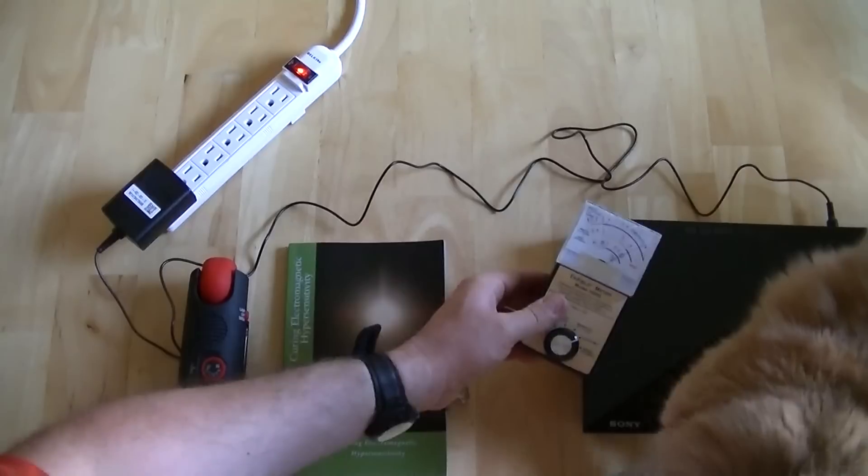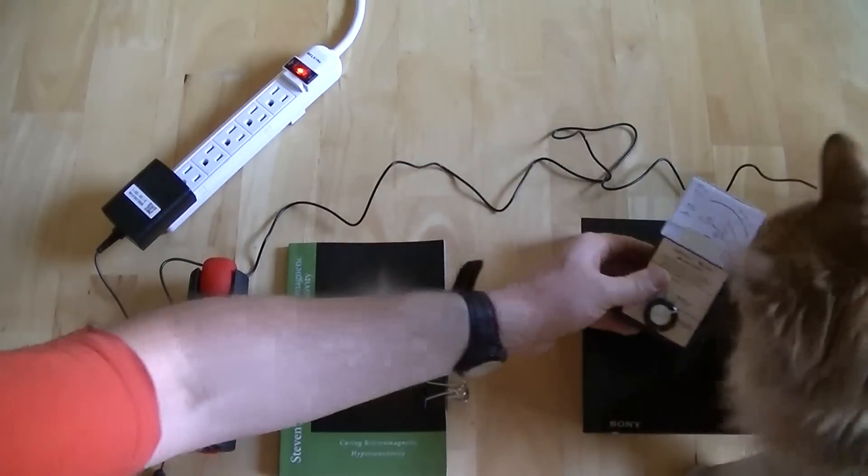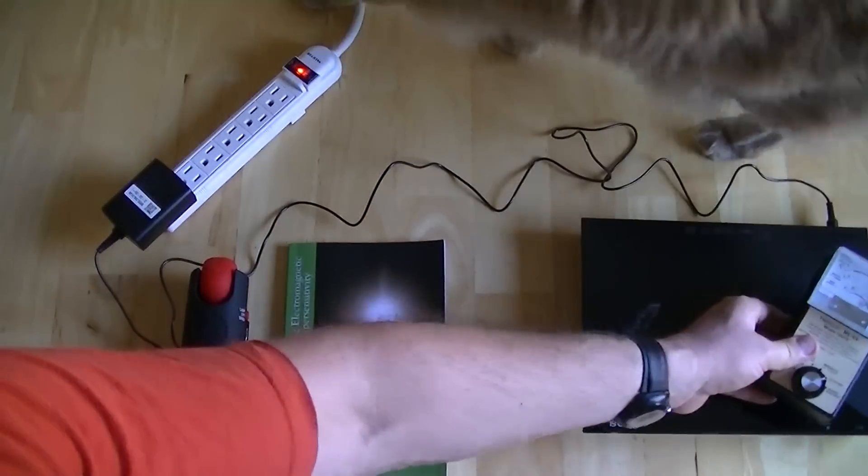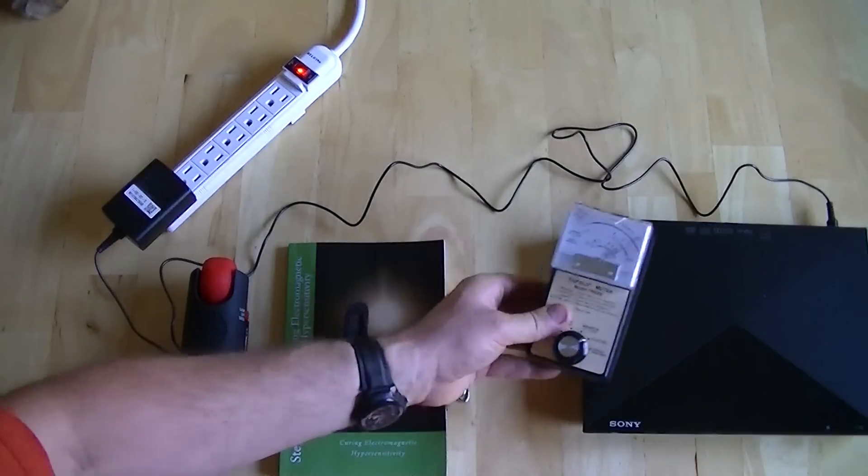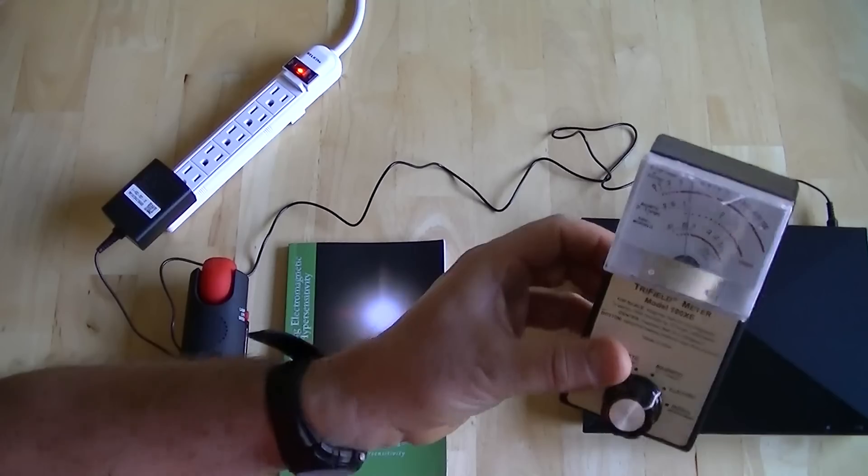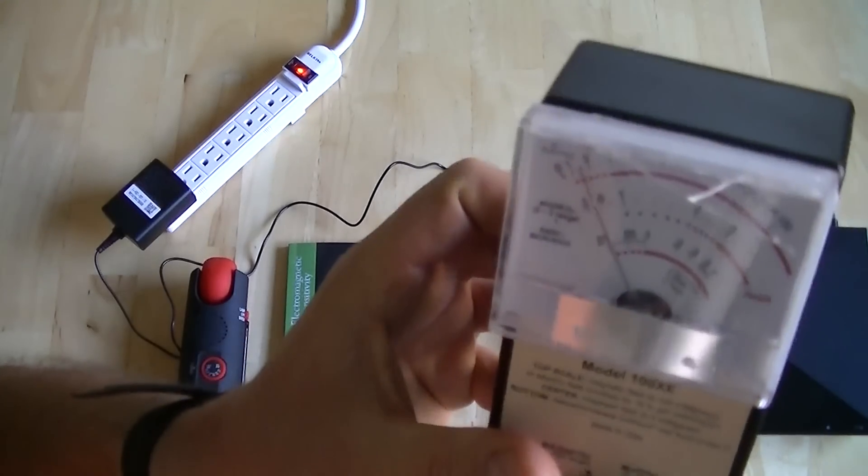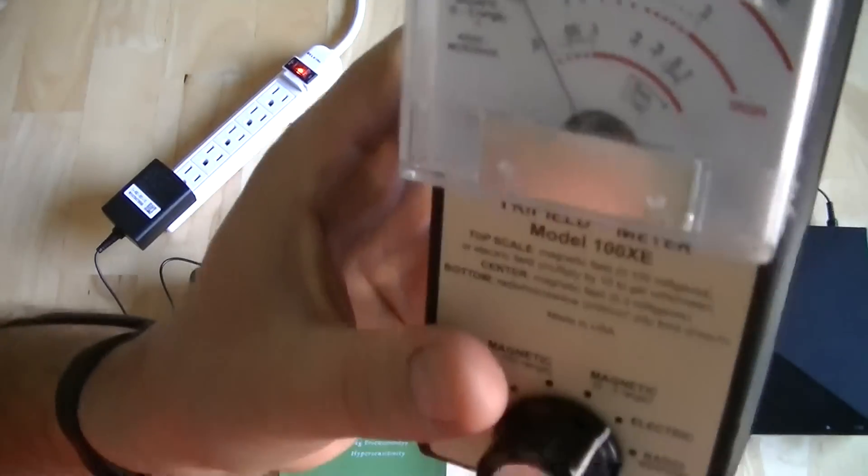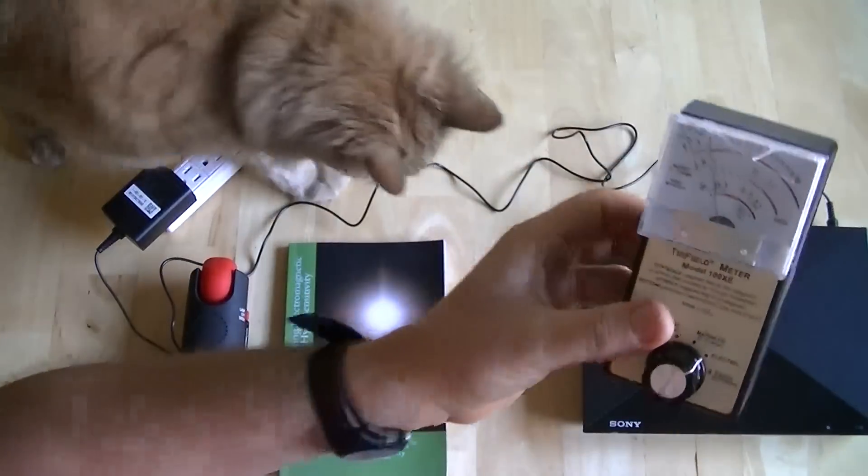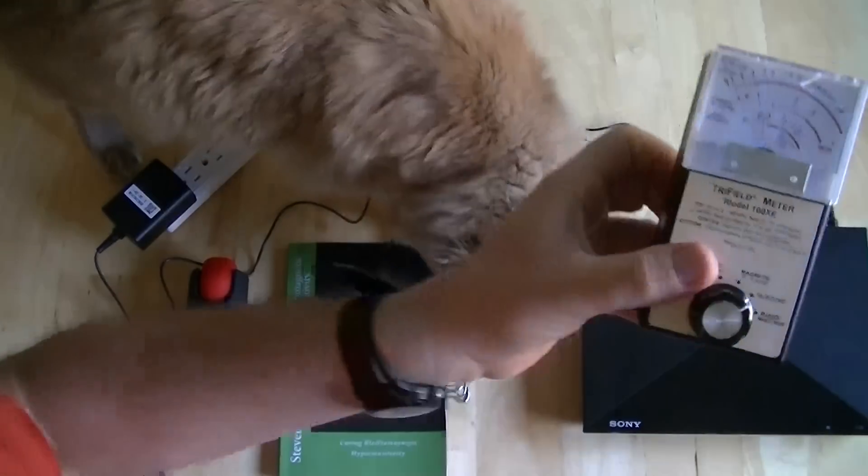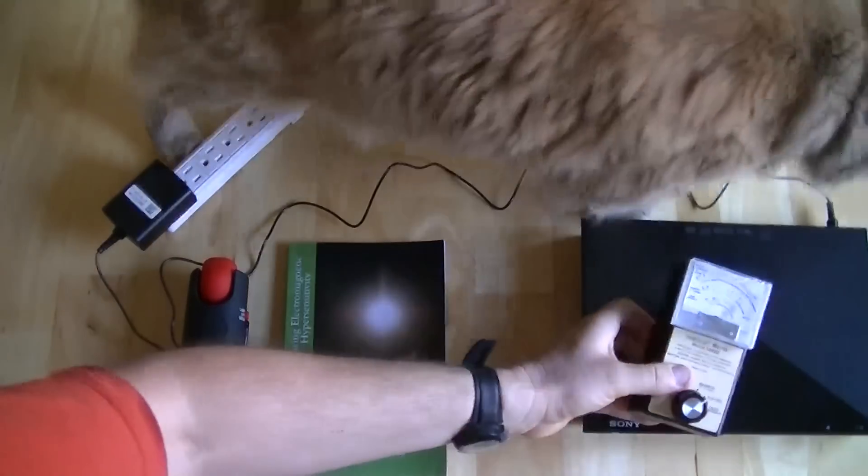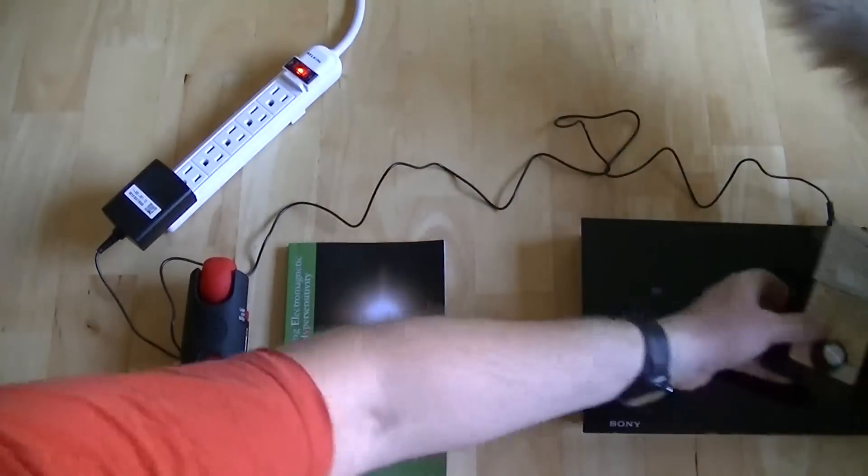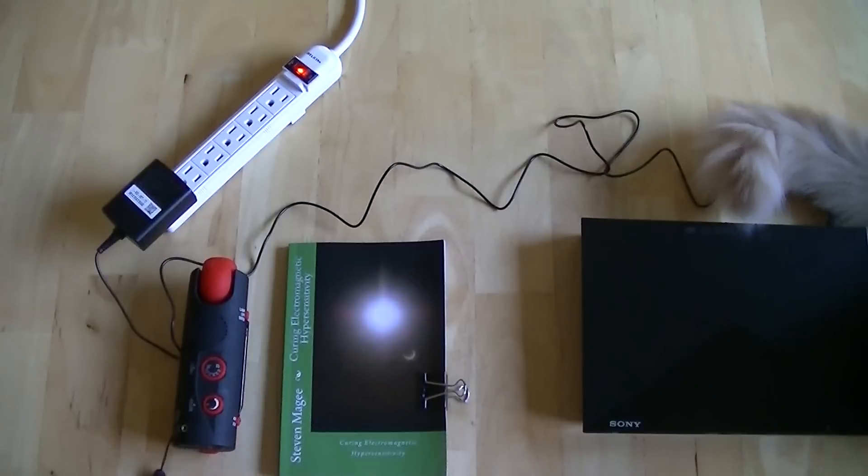So let's have a look at the player. Yep, we've got a very big field around the player. It's actually off the display. As we pull back, we can see that drop down. We're about two feet away right now and the field is still detectable. So we definitely have electric fields.